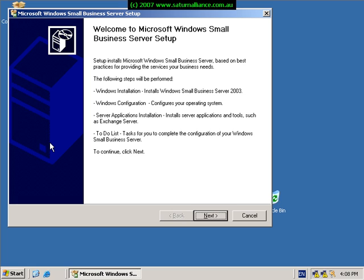Once that part is complete you boot into the graphical user interface, complete the basic setup of Windows Server, and then finally after another reboot you return to the screen that we currently see where Windows Small Business Server wants to continue on with the setup.